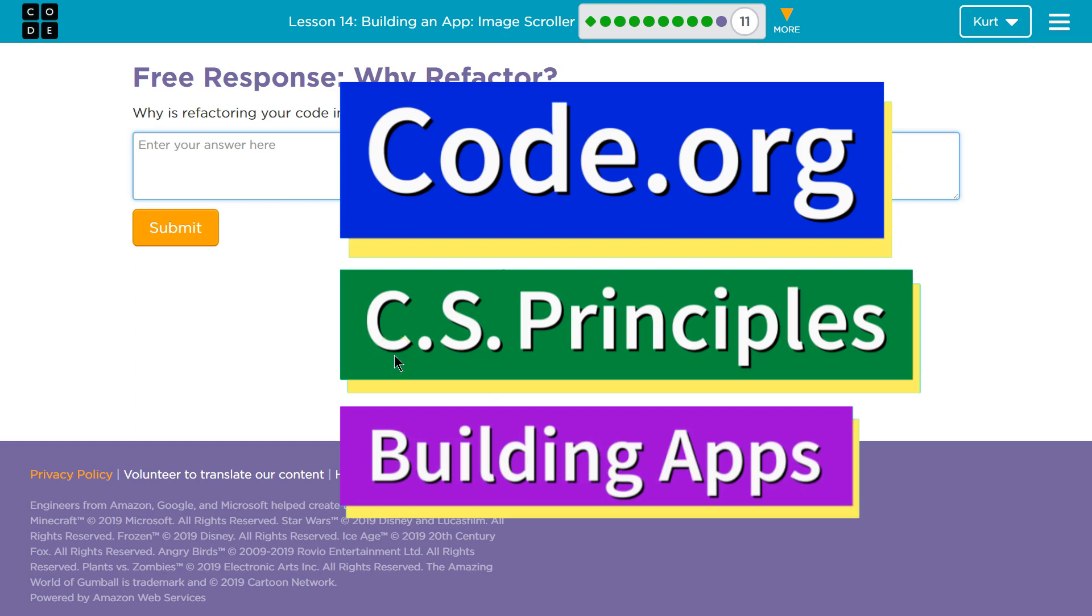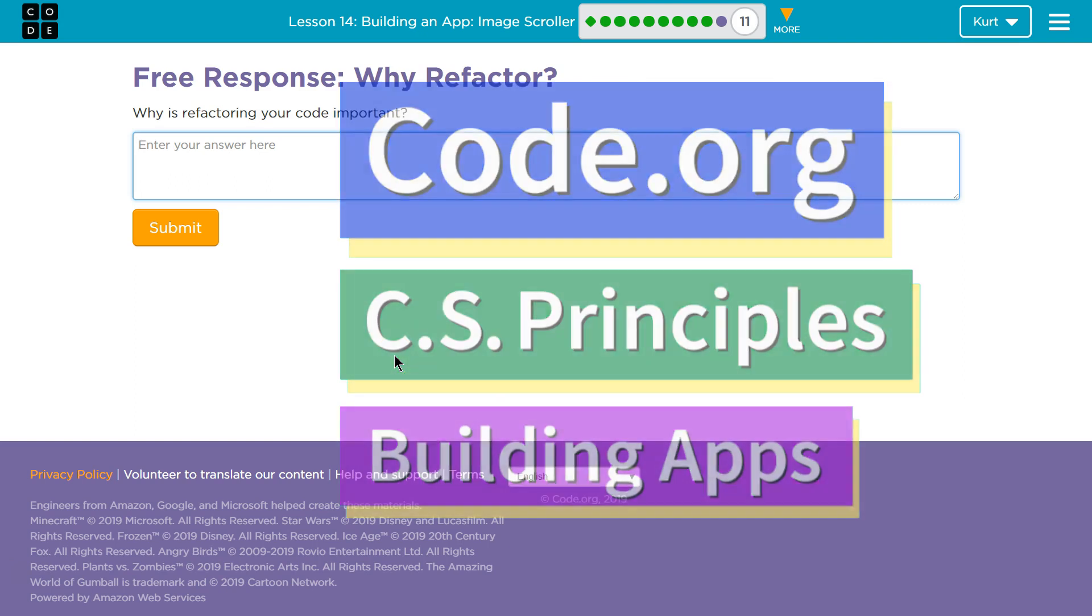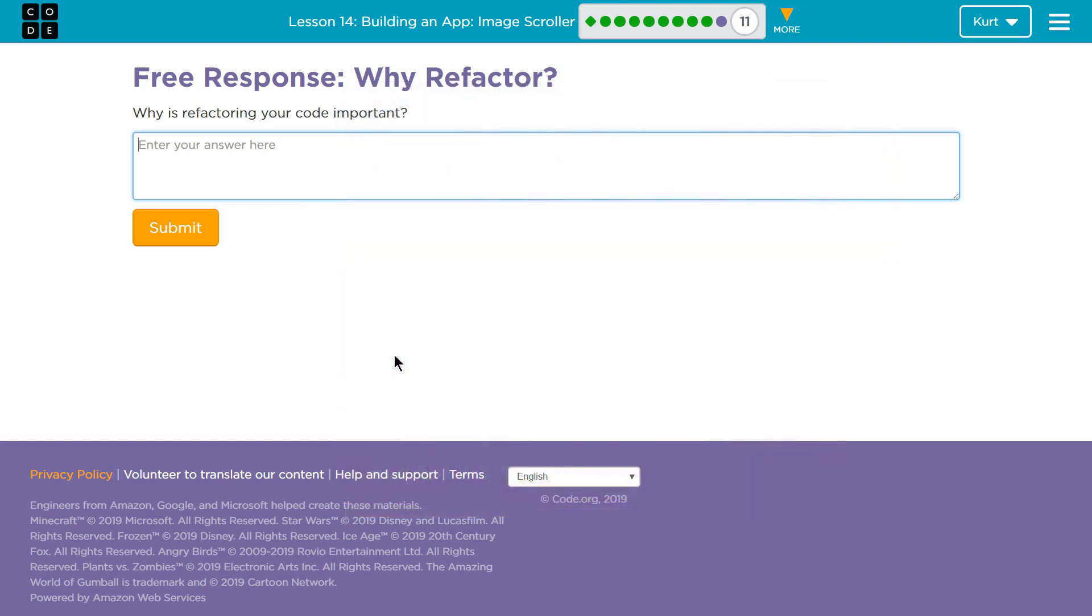This is code.org. I'm currently working on CS Principles, Unit 5, Building Apps, Lesson 14, Building an App, Image Scroller, Puzzle 11, Free Response. Why refactor? Why is refactoring your code so important?